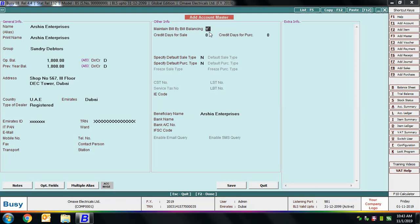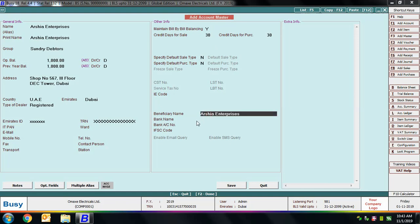Specify the credit days for sales and credit days for purchase — here we are specifying 30 days each. When you create a bill reference for any amount, 30 days will be added to the current date by default, becoming the due date for that reference. We'll cover this concept further later on. You can also specify bank-related details like beneficiary name, bank name, bank account number, and IFSC code.